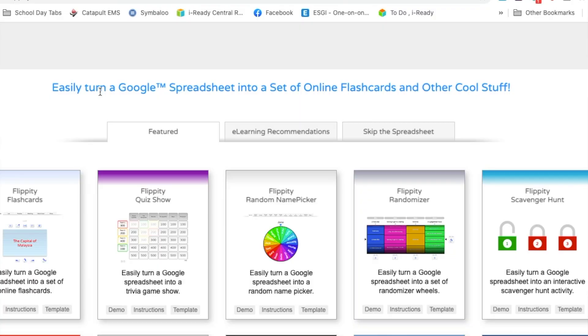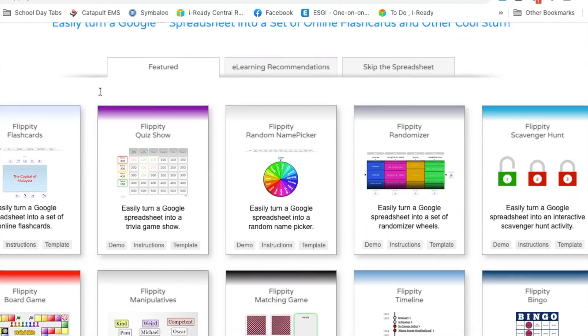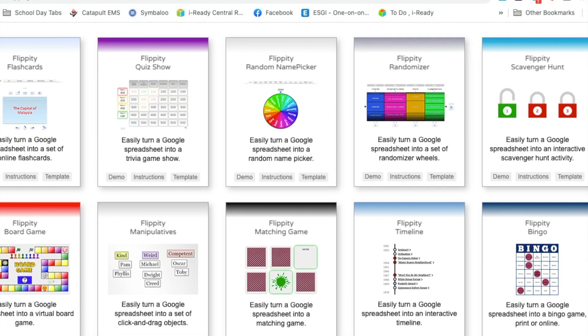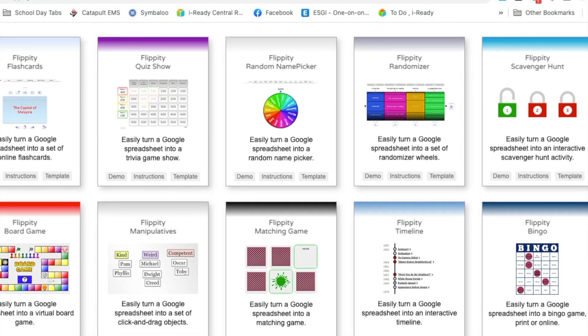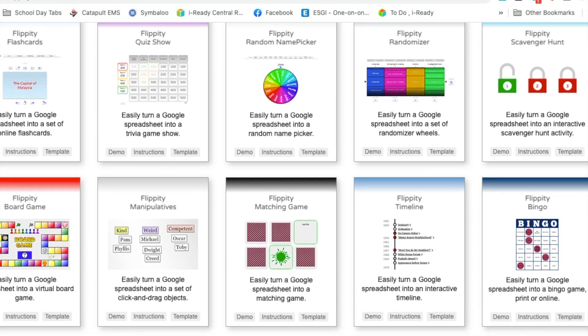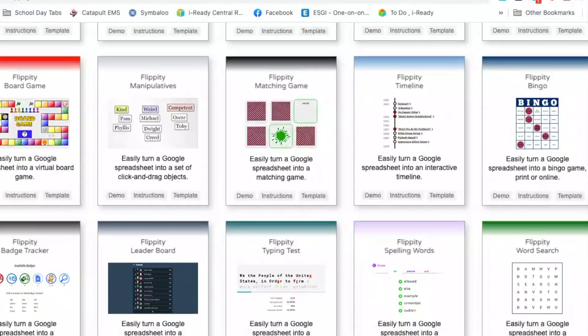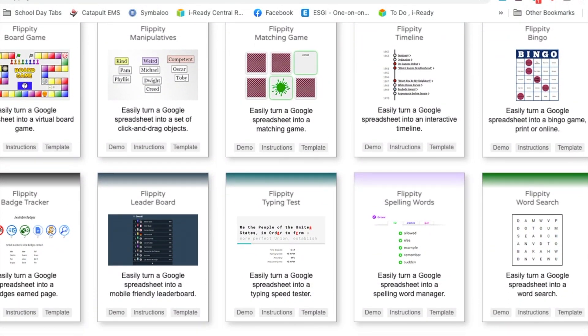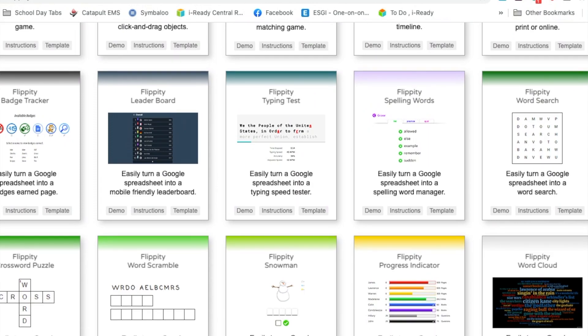As you can see, flippity.net has a lot of really wonderful and free resources for you as a teacher and as a parent. So if you are a parent who does not want to spend money on reams and reams of paper because you guys just don't use that at home, this is a great alternative.